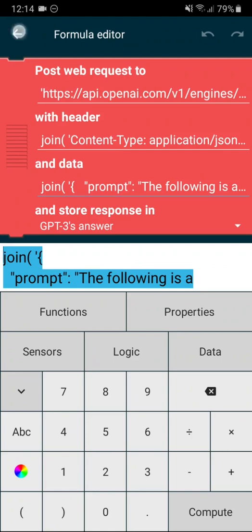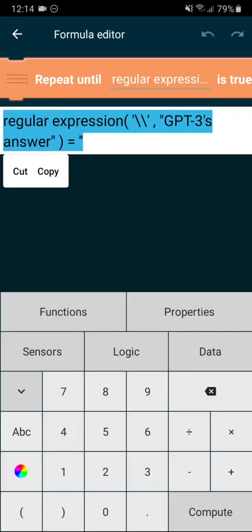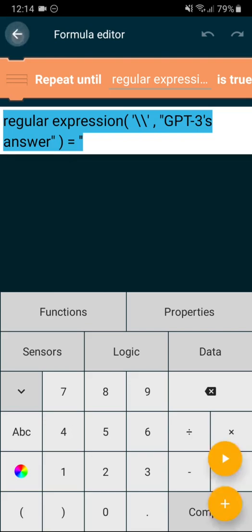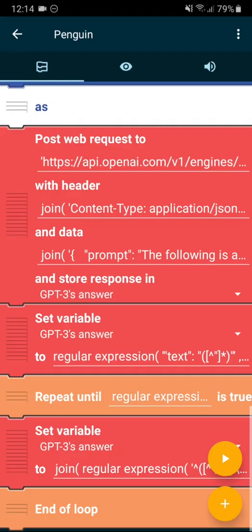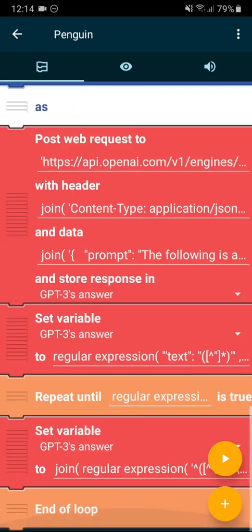So, of course, this is then extracted from this JSON. So that's the set variable GPT-3's answer is reduced. And then there is a final loop where escaped characters marked by a backslash are extracted and removed, because the text-to-speech synthesizer cannot pronounce them.